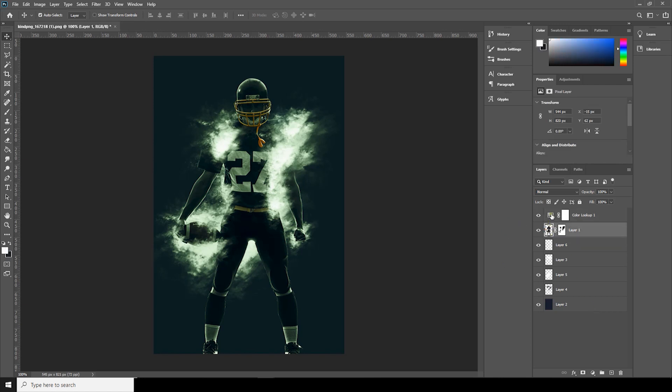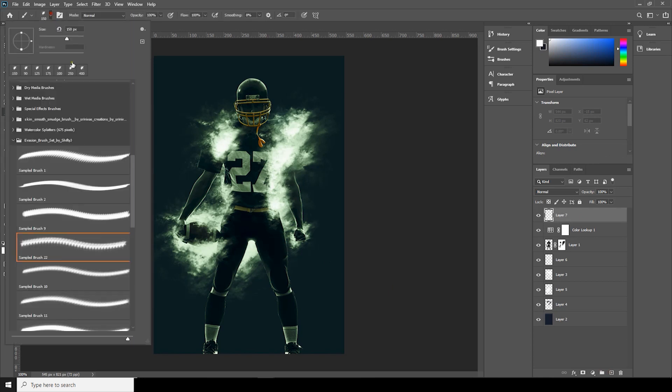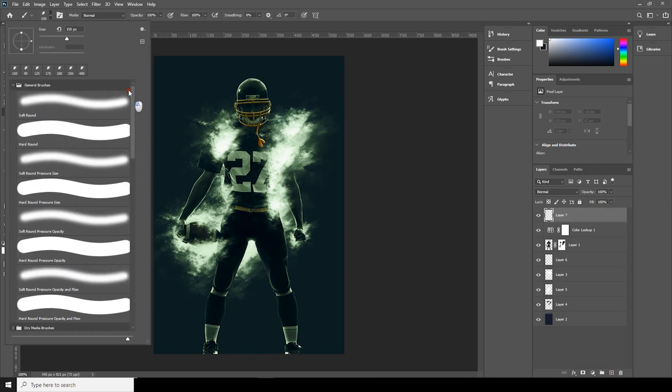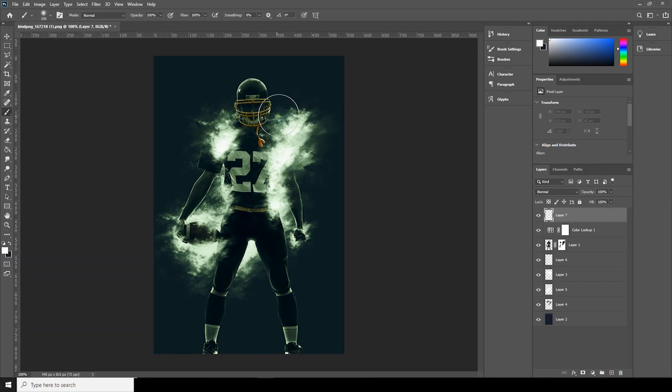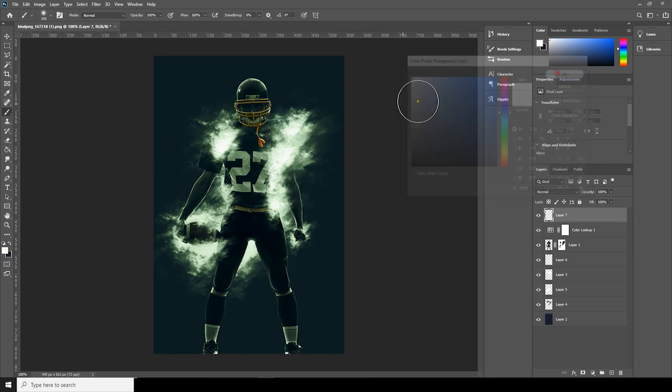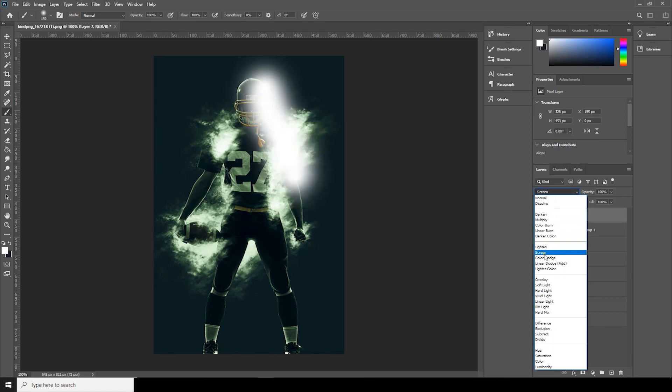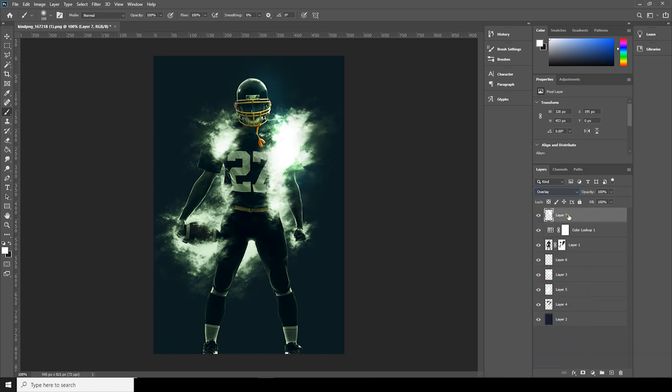Now let's create a new layer, go to brush, and this time I'll just use the general brush. Change it to overlay.